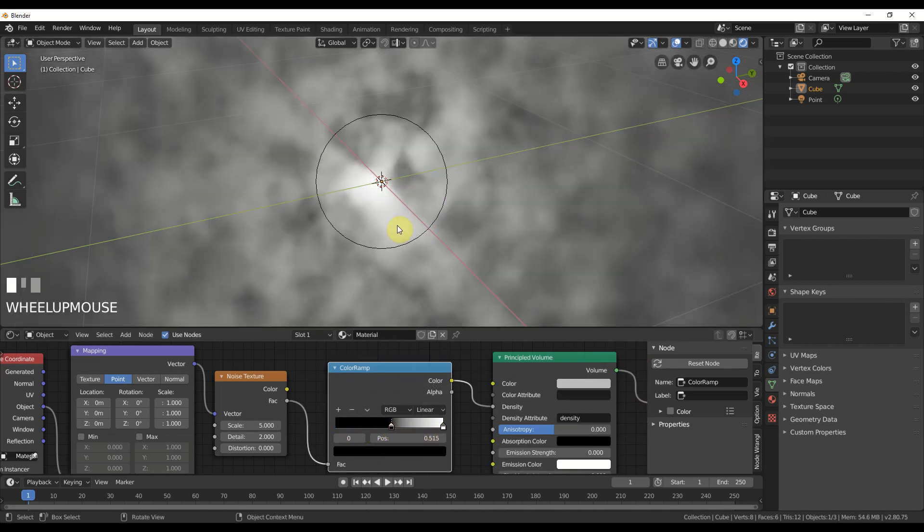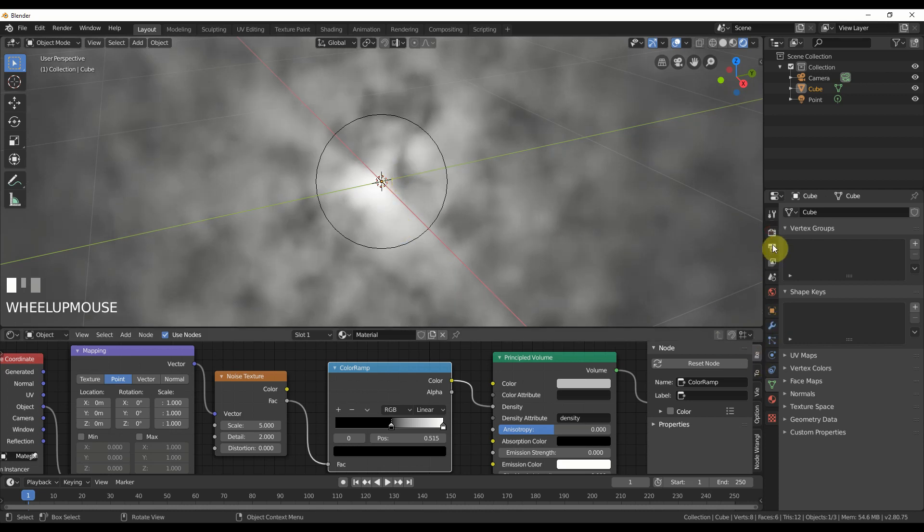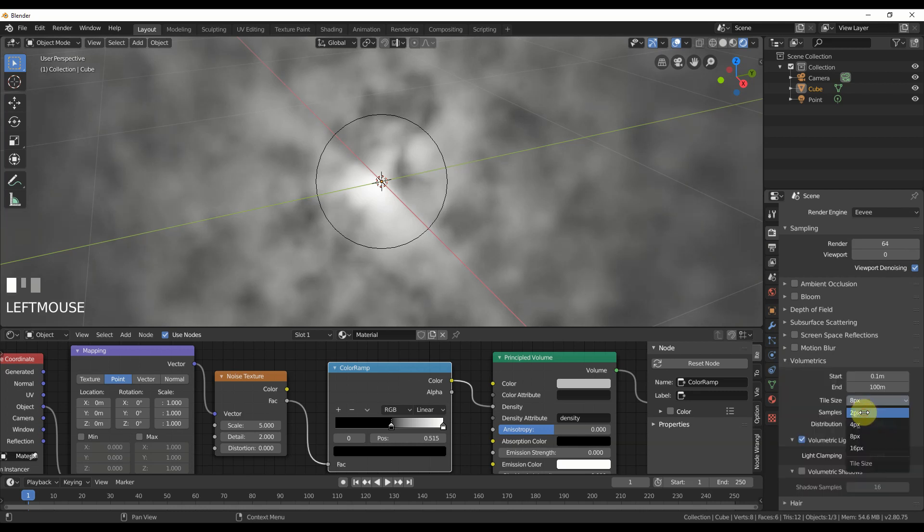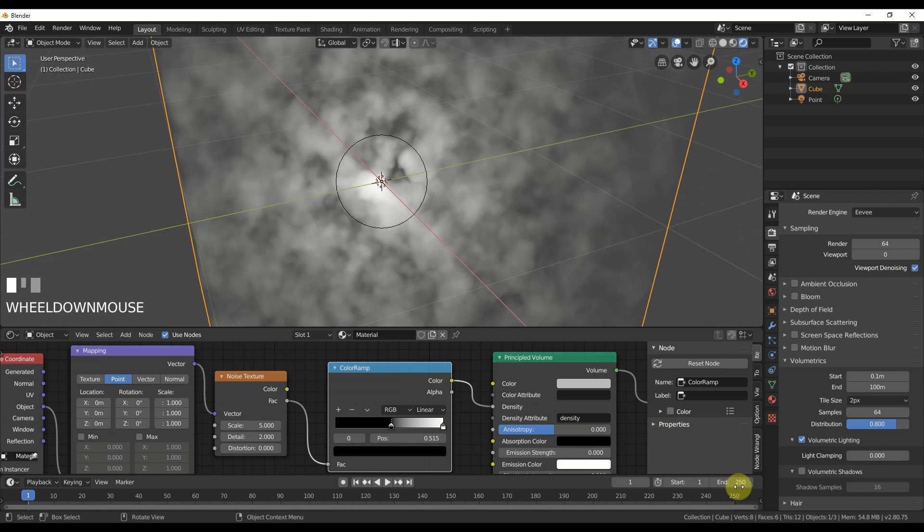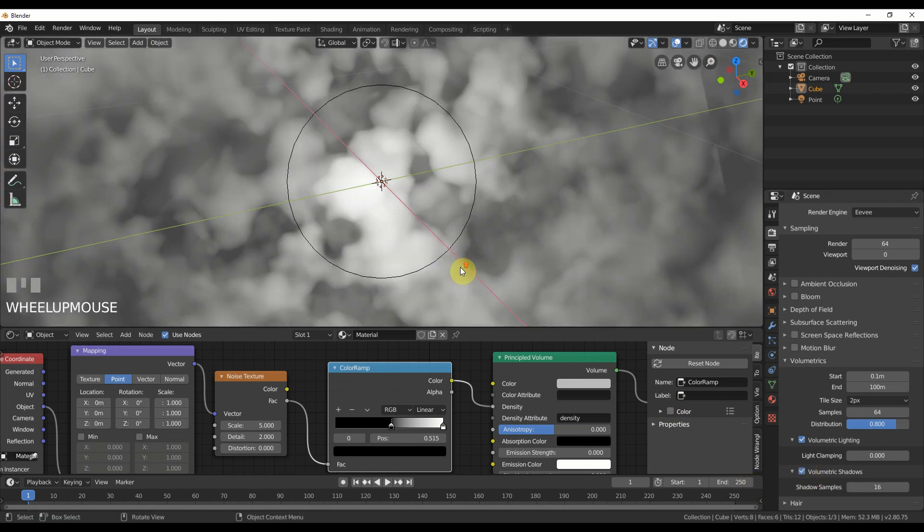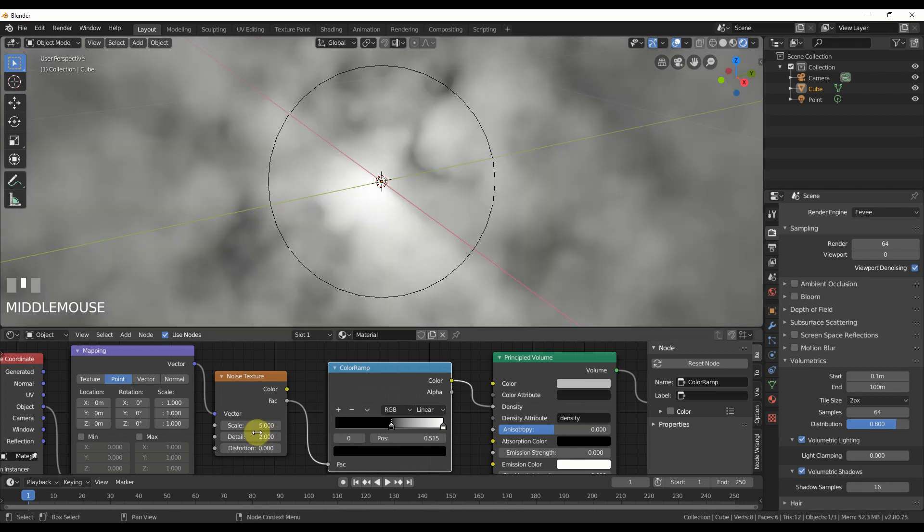Now this looks kind of iffy until you go over here to volumetrics and you take tile size down if your computer can handle it or your graphics card handles it to two and you can also turn on volumetric shadows and now if you go in here, you can start getting some interesting cloud shapes.